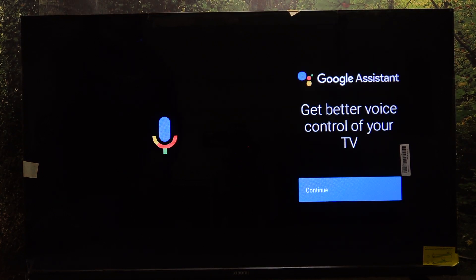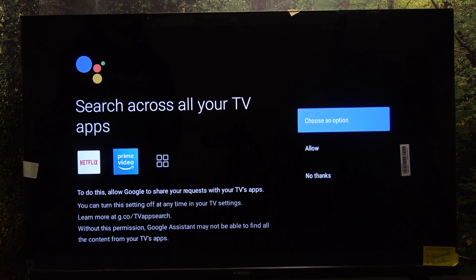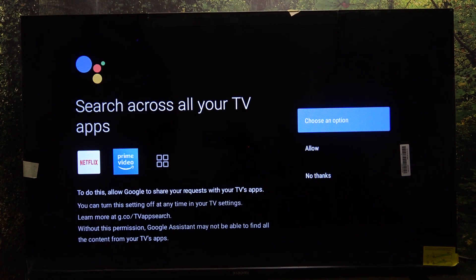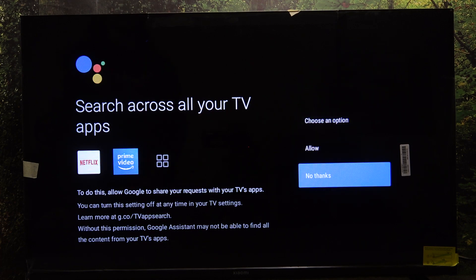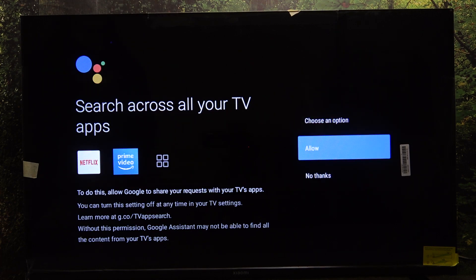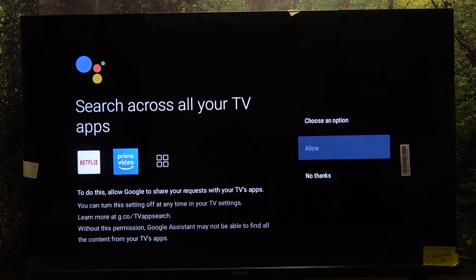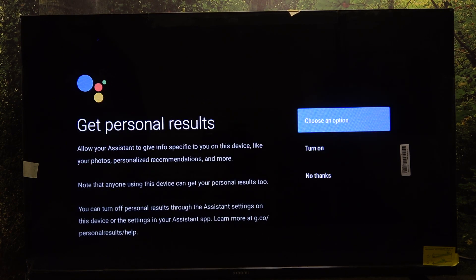Then click on continue. You can allow or not to search across all your TV apps with Google Assistant. I'm gonna allow that.